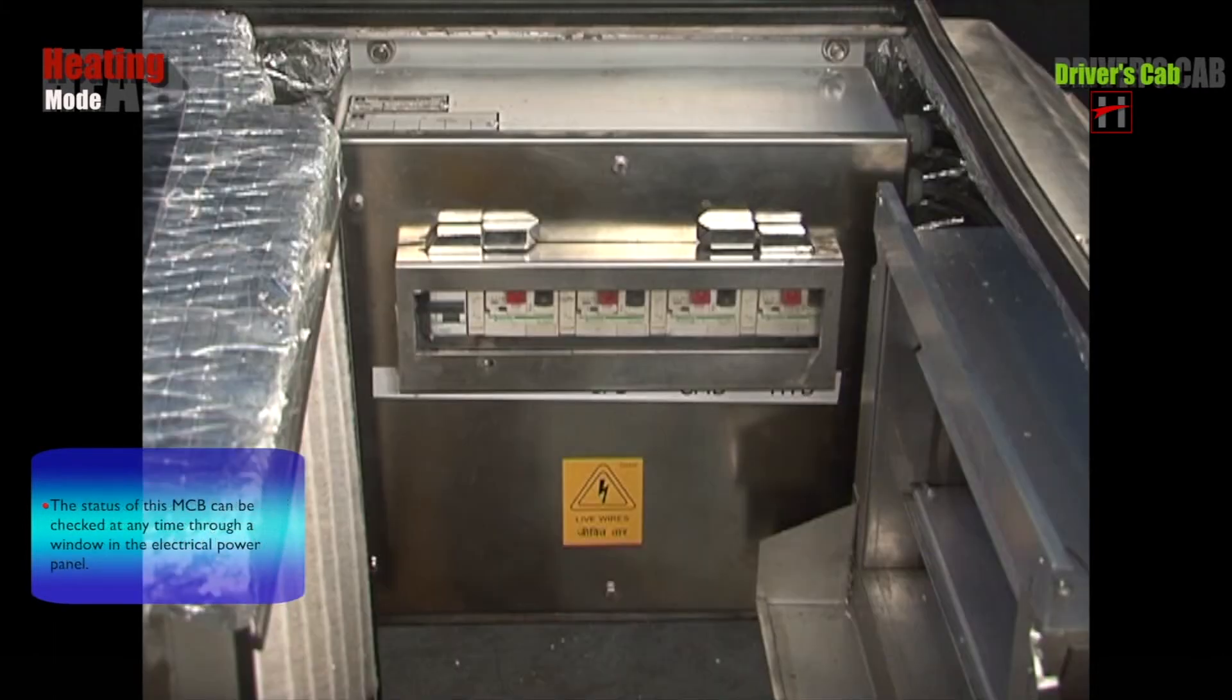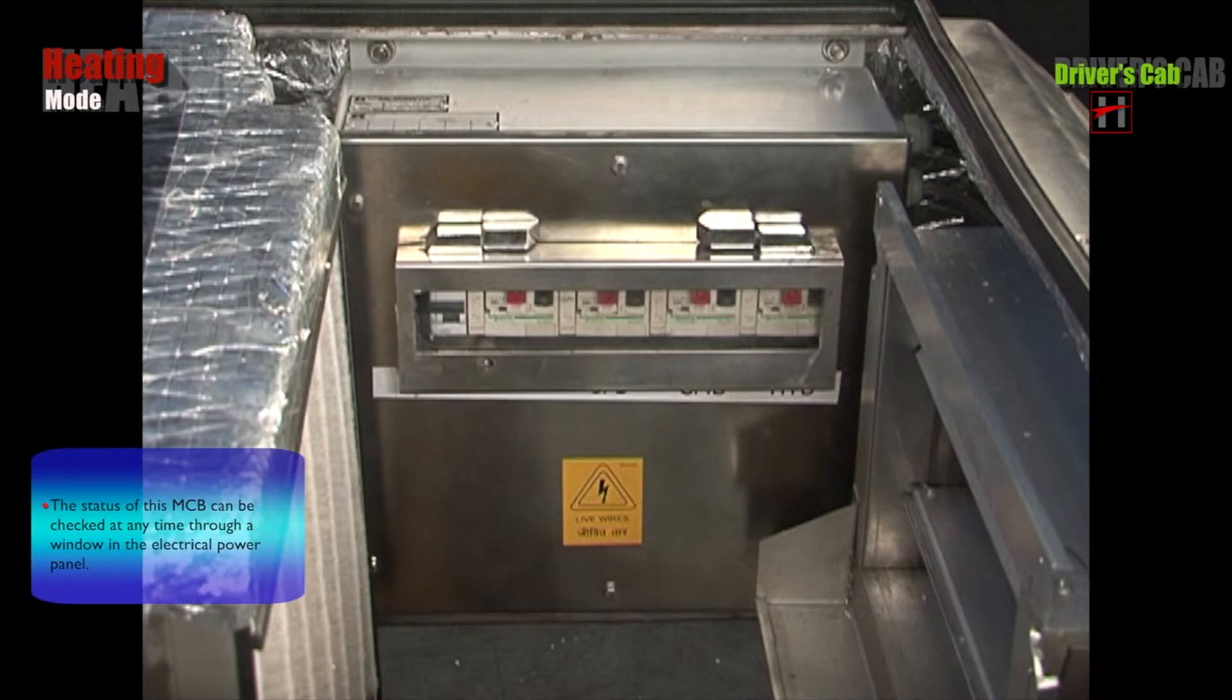The status of this MCB can be checked at any time through a window in the electrical power panel.